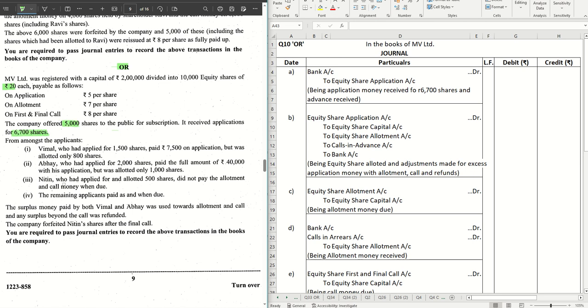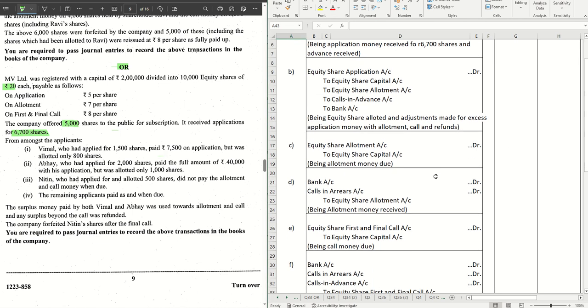The company offered 5,000 shares but received applications for 6,700 shares. We have different applicants with different scenarios: Vimal, Abhay, and Nitin. To have better clarity, let's quickly do the working first.